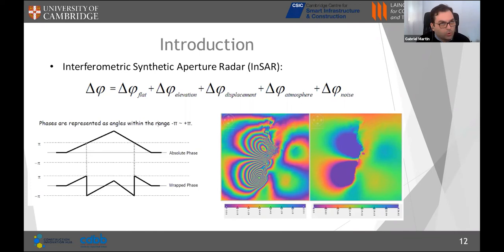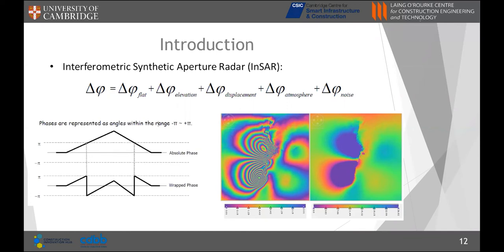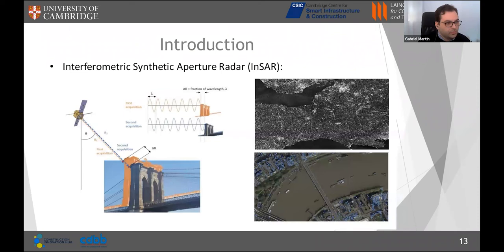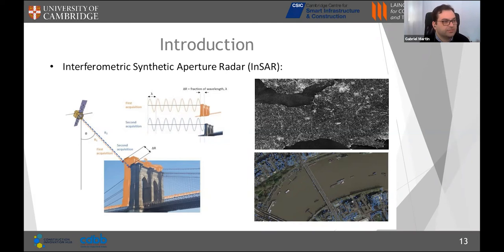The phase is an angle, so it is wrapped between minus pi and pi. When we take a cross-section of the interferogram, the phase increases until it reaches pi, then suddenly jumps to minus pi — this circular behavior causes the characteristic fringe patterns visible in interferograms. We can resolve this using a technique called phase unwrapping, which estimates the absolute phase from the wrapped phase. This allows us to estimate displacements between two SAR acquisitions using interferometry.